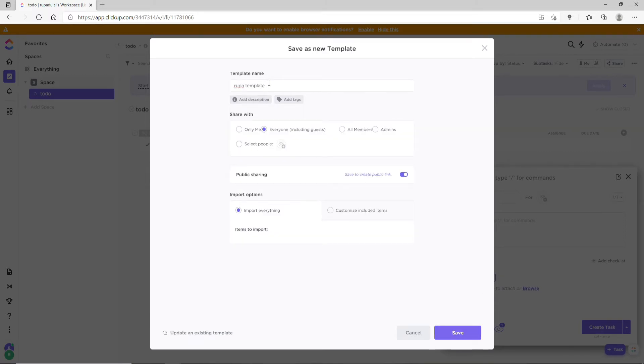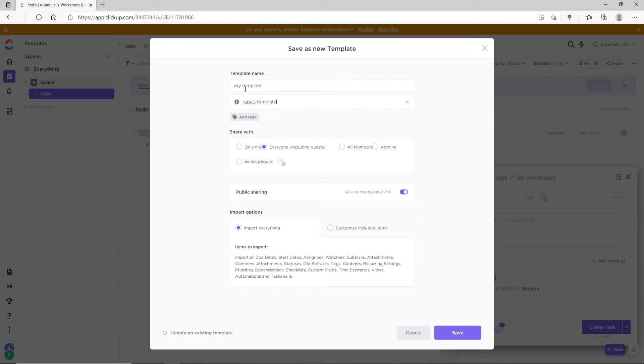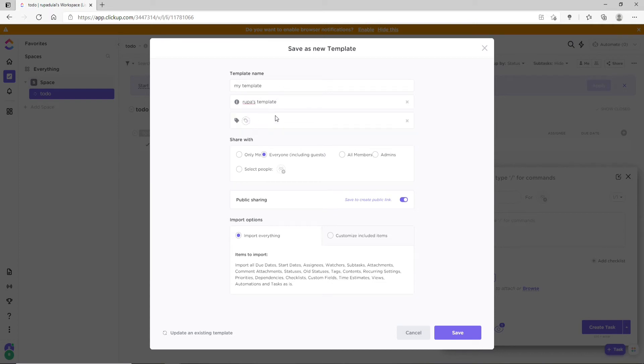Let me change the name of my template and add a description. If you'd like to add tags, click on 'Add tags' and go ahead and search for a tag. Once you add a tag...